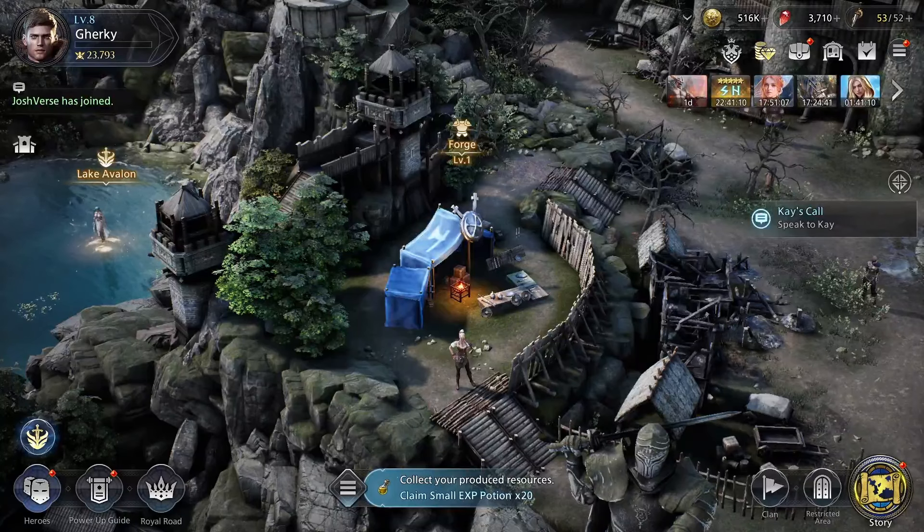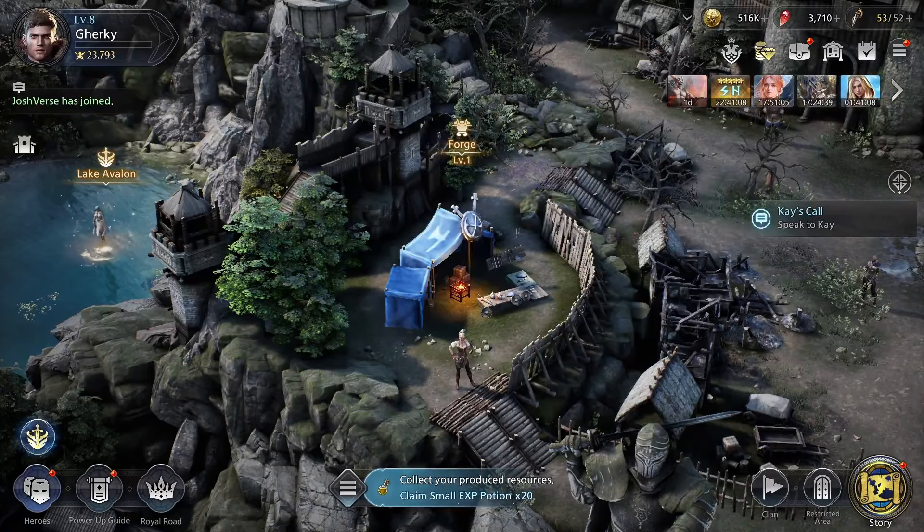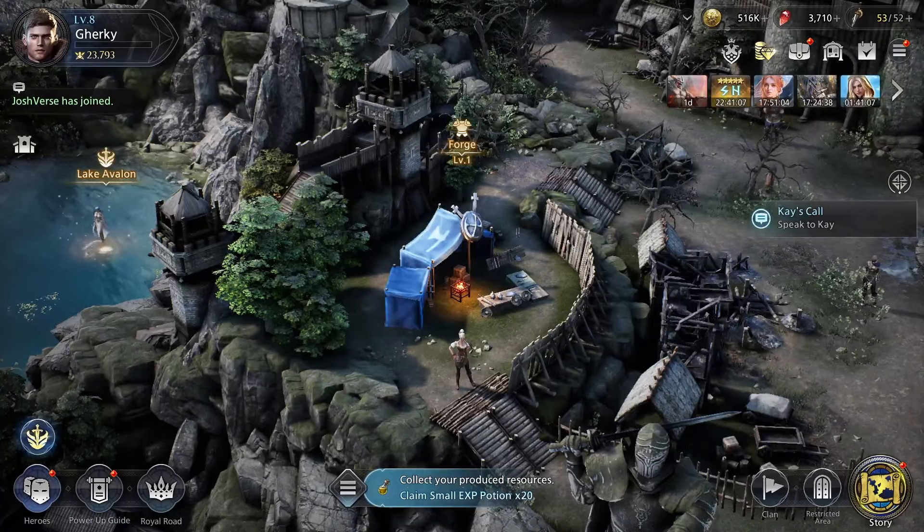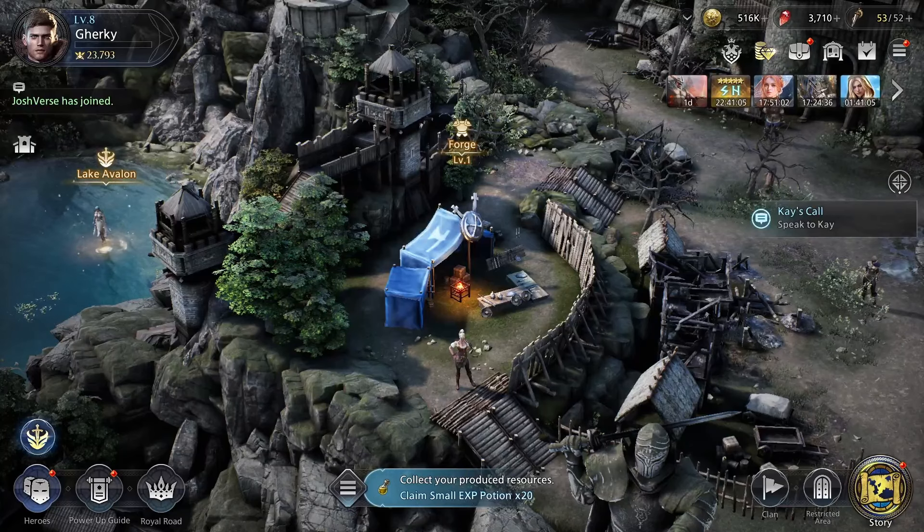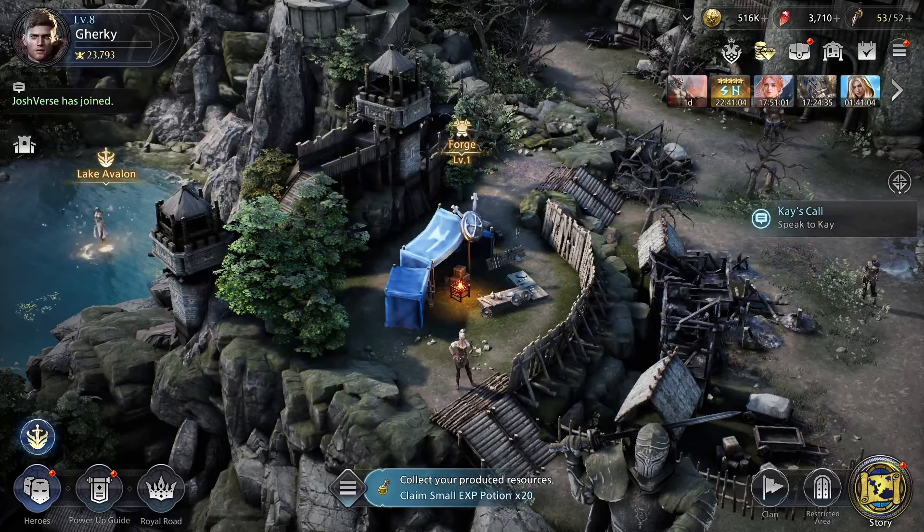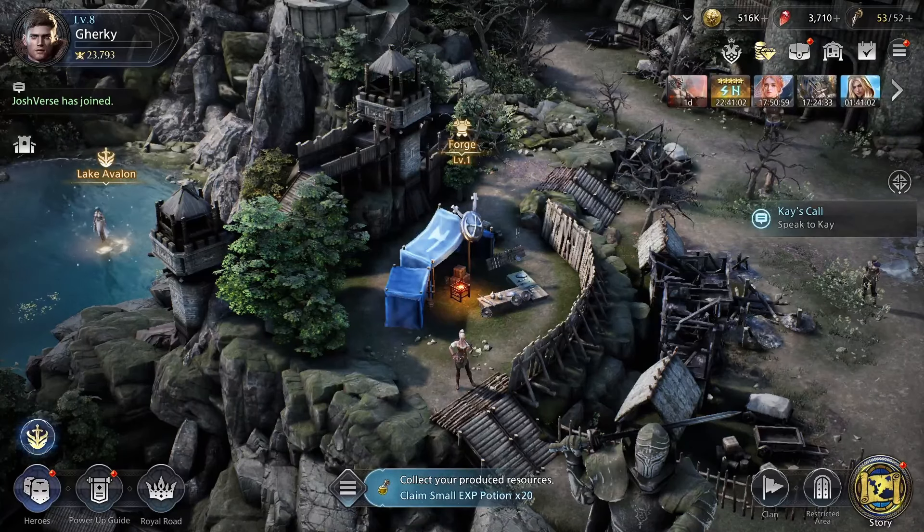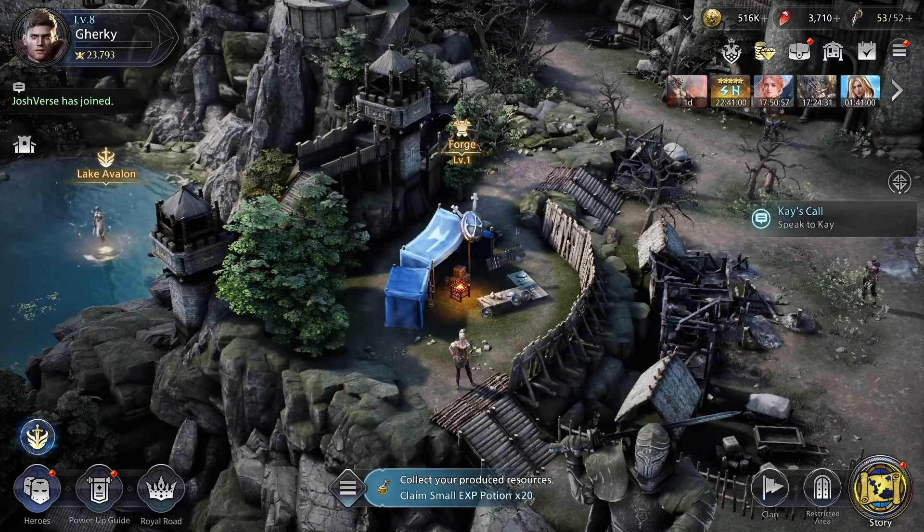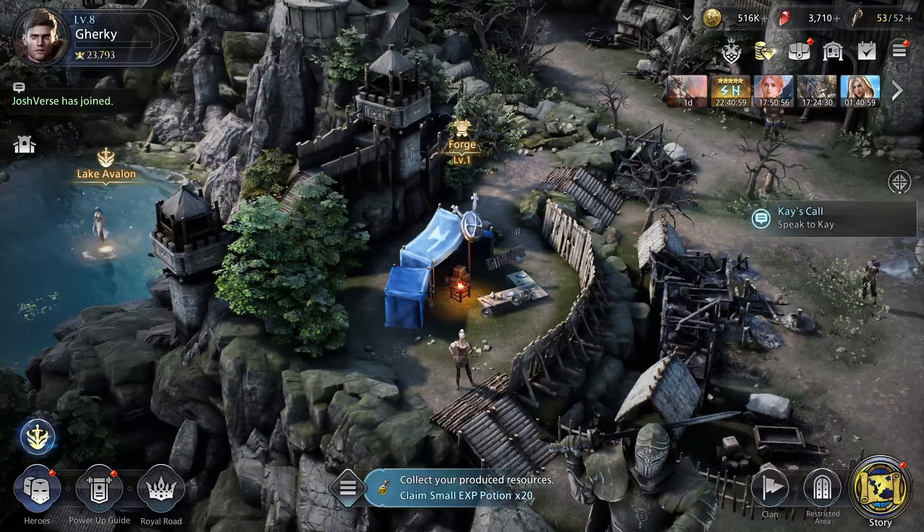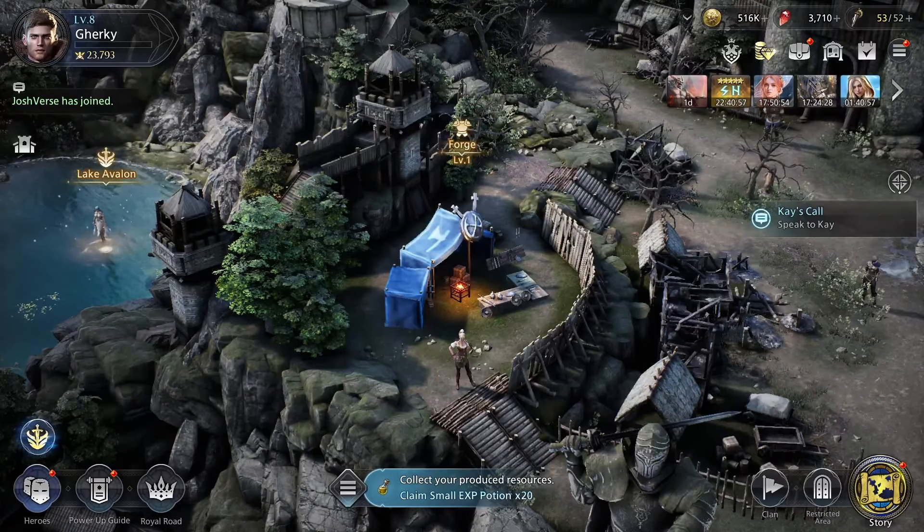Hey everyone, Gherky here with XS bringing you another King Arthur Legends Rise video. So this is going to be a quick video to explain how you can play this game on emulator without using a VPN or going to the Canada Play Store.